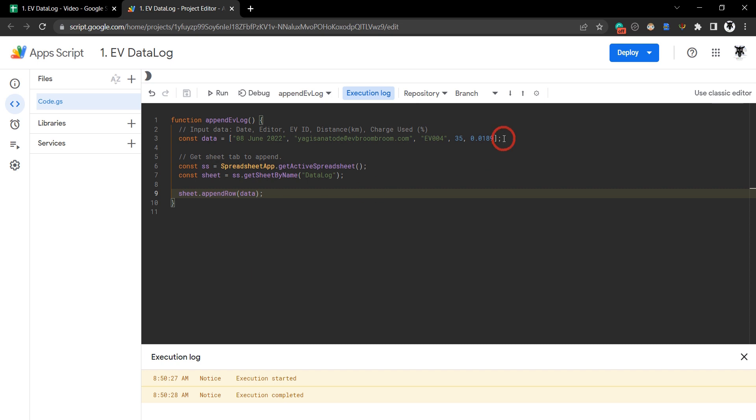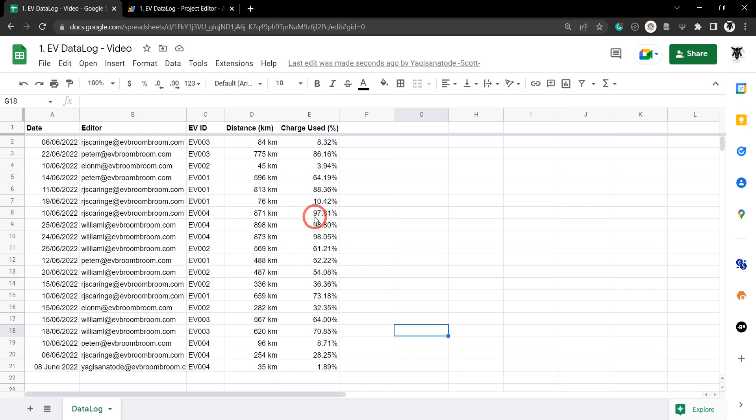This sample data might be useful if we're bringing in data from an external source, but as it is, it's relatively useless. Let's try something else.